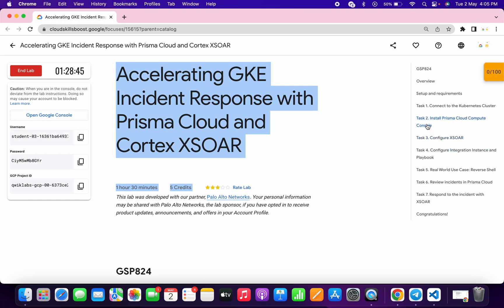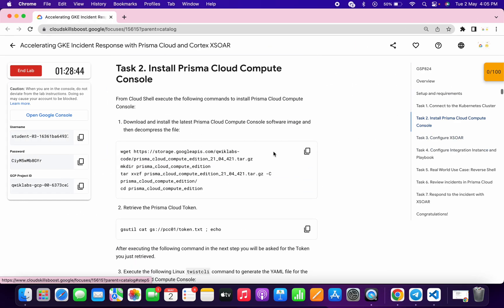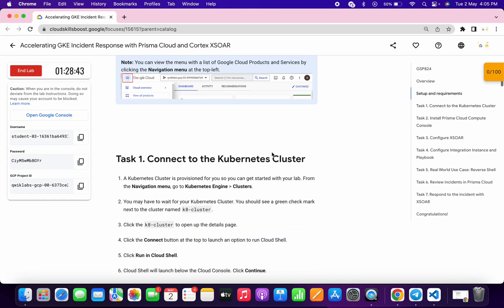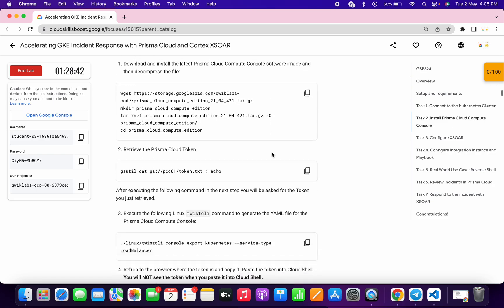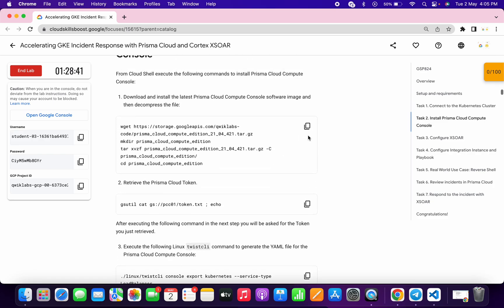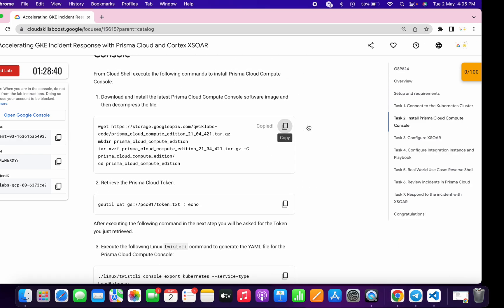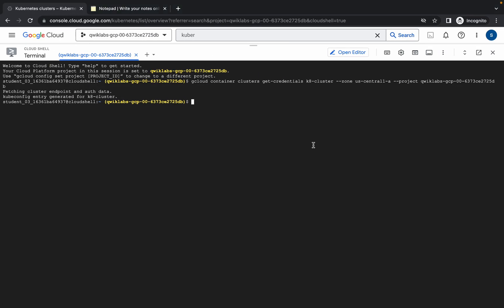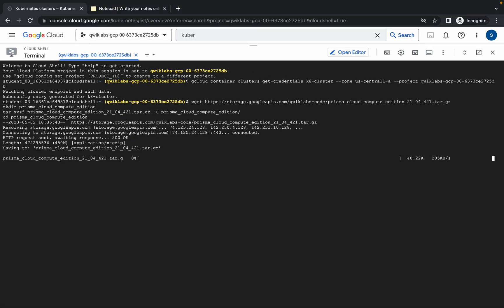Now move on to task number two since we're already done with task number one. Copy the first command from task two and run it in the cloud shell. Wait for the command to finish executing.